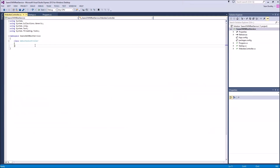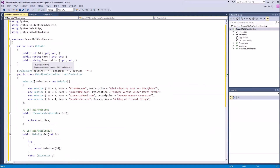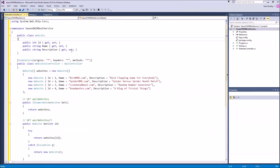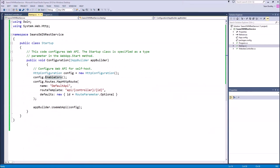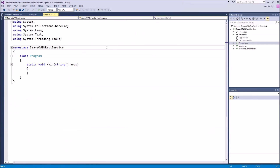Right-click the project again, add a new class, and we'll call this WebsiteController.cs. We'll replace the default boilerplate code with this code. Let's go down to Program.cs now and replace the boilerplate code there with this.